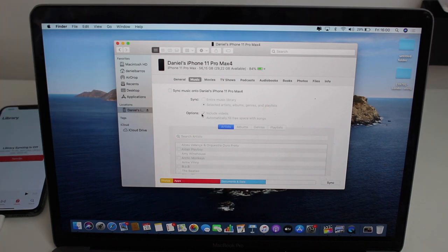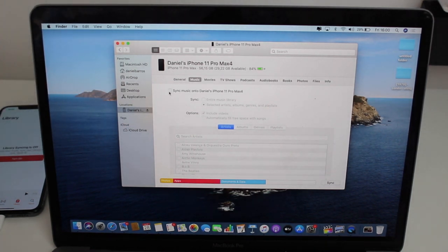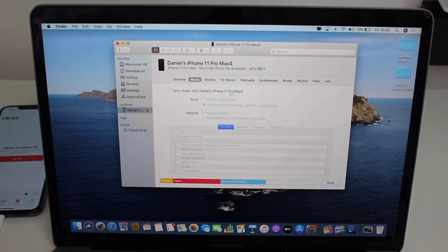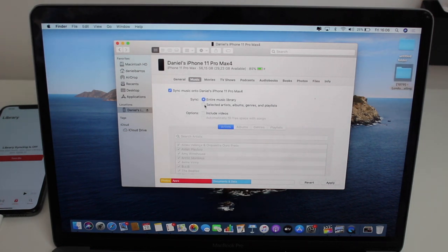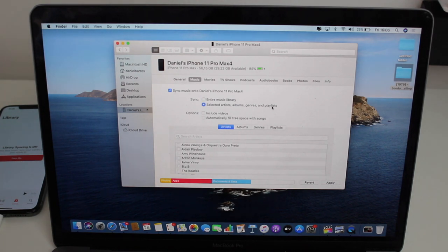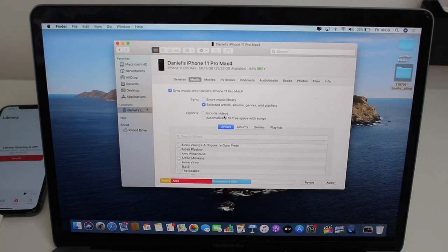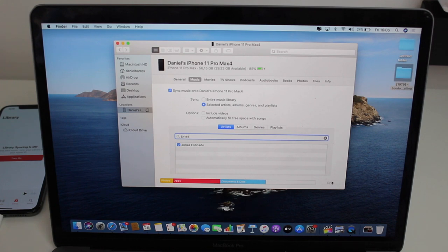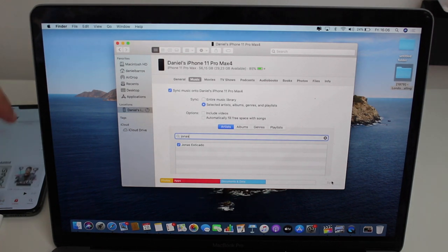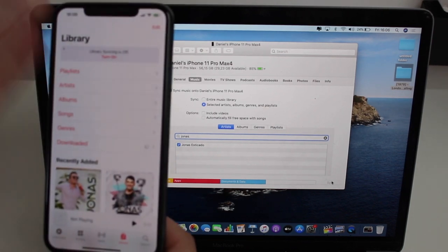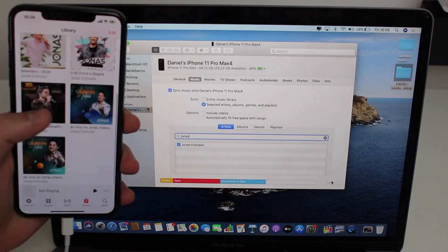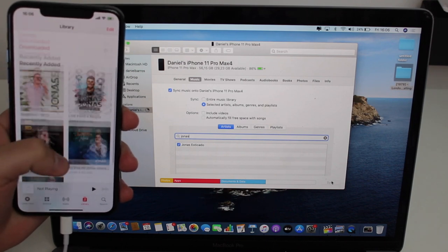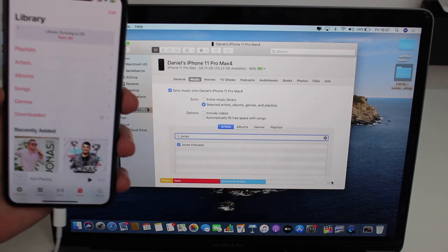All I have to do is click on "Sync music onto" your iPhone name. Then you can choose between your entire music library if you want, or you can select artists, albums, genres, and playlists. So I can transfer just exactly what I want and have the option to include videos or automatically fill free space with songs, which I don't want. I'm just gonna pick an artist which I do like, Jonas, I'm gonna select this guy right here and then hit Apply. As soon as I hit Apply it's automatically gonna start transferring to my iPhone. As you just saw it's instant, take a look at this. All my albums from this artist are gonna be right here on my iPhone as easy as that.